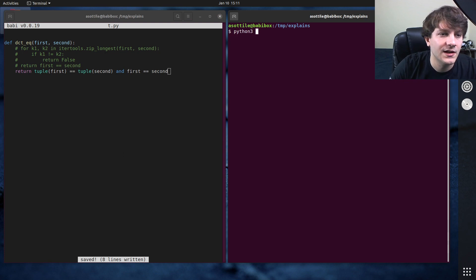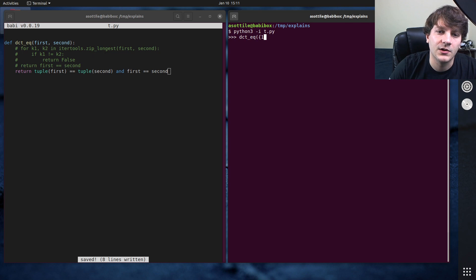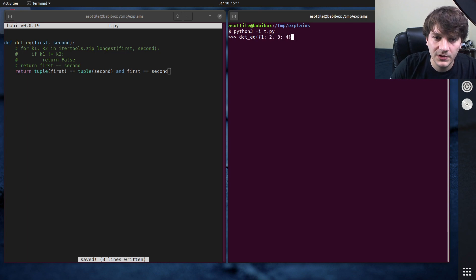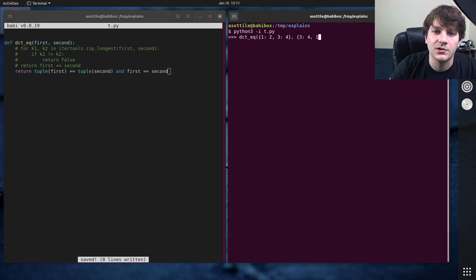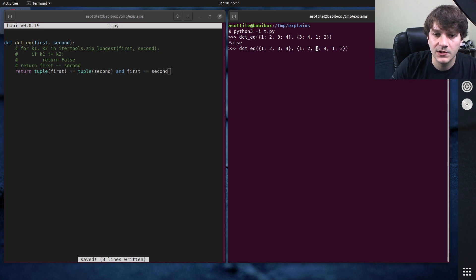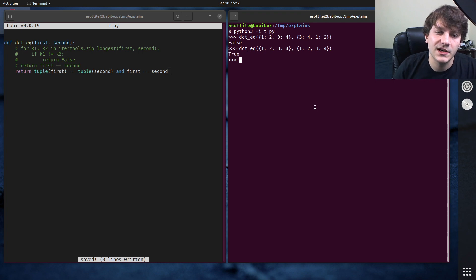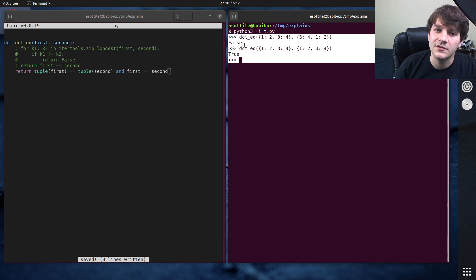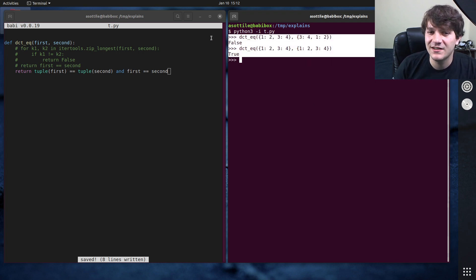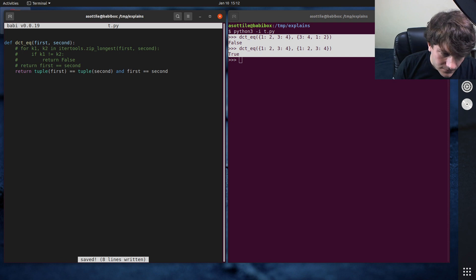So if we do python3-i t.py, we do dct eq, 1, 2, 3, 4, versus 3, 4, 1, 2. You'll see that we get false there, but if they're in the same order, then we'll get true here. So this is kind of implementing the same equality algorithm that ordered dict does.